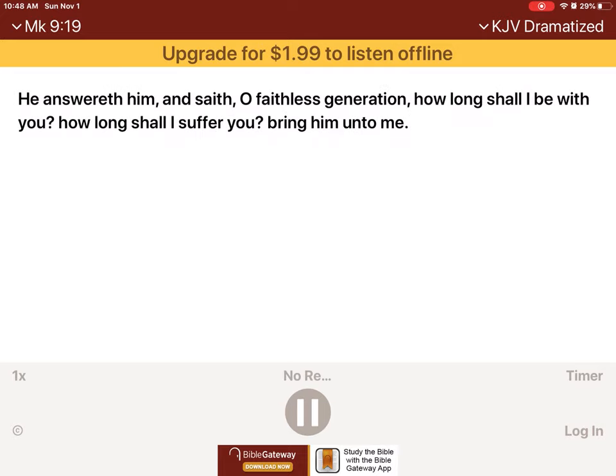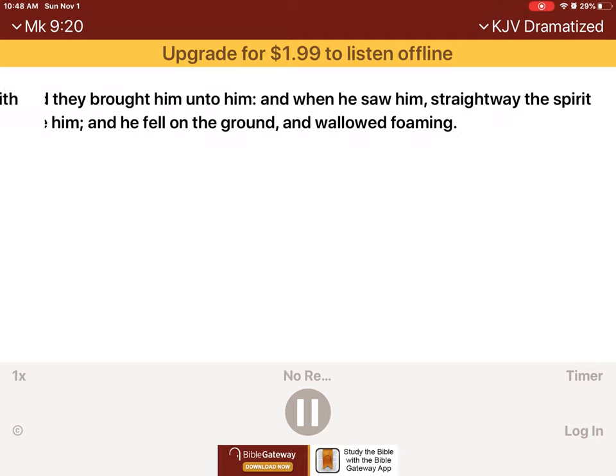He answereth him, and saith, O faithless generation, how long shall I be with you? How long shall I suffer you? Bring him unto me. And they brought him unto him. And when he saw him, straightway the spirit tear him. And he fell on the ground, and wallowed, foaming.